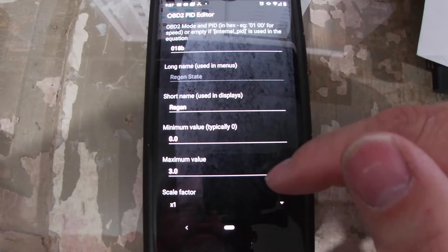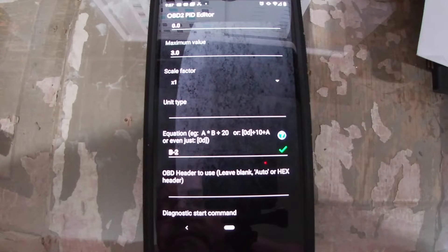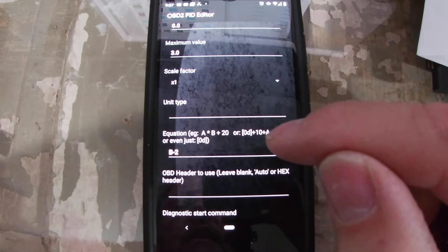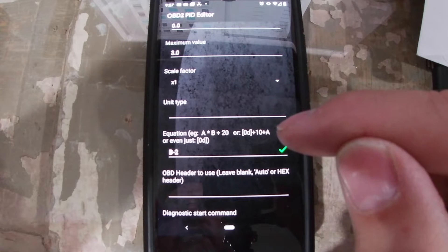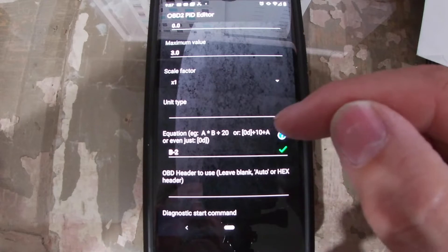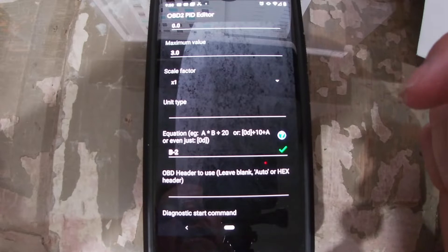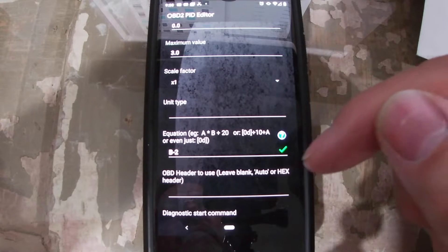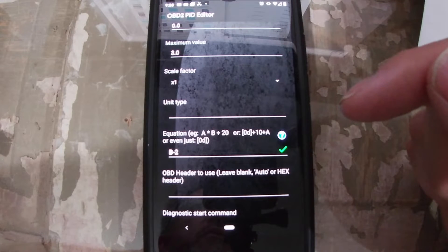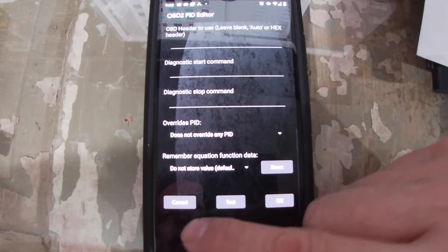The regen state is also coming back on basically the same PID but using a different component. This is byte B, and I subtract 2 from it because it has multiple states. It normally comes back as 2, which shows up on my system as 1 — or 0 when it's not in regen — then switches to 3 during an active regen state. I've never seen values like negative 1 or negative 2, which are theoretically possible, but this has worked well for me so far.